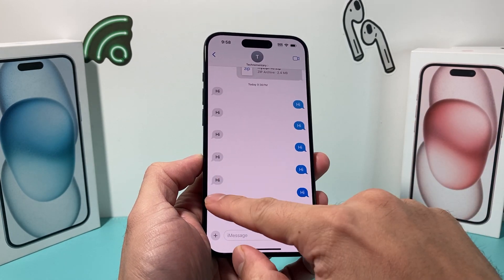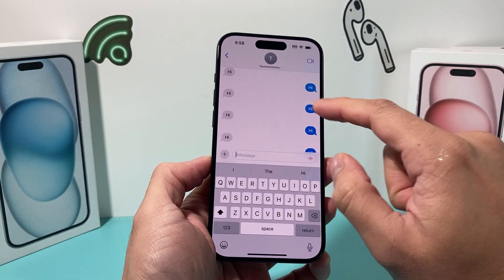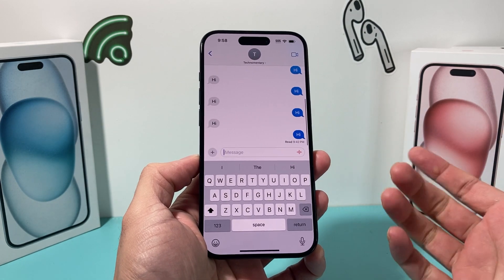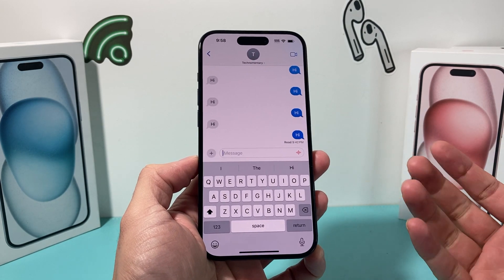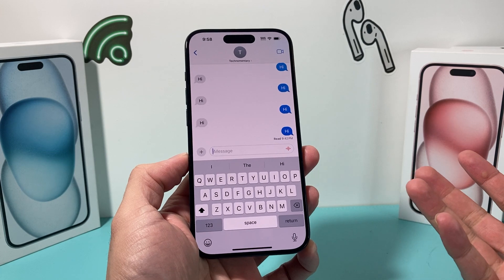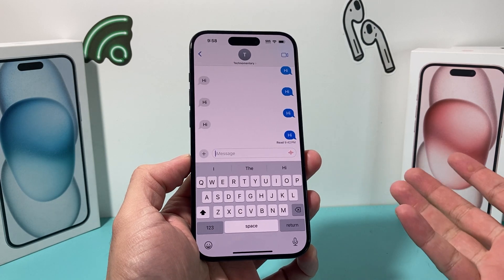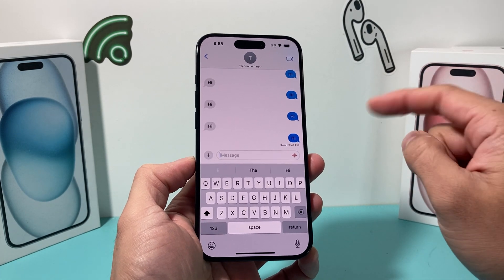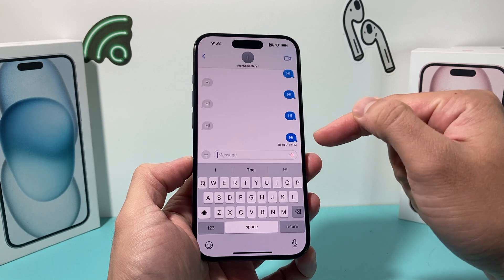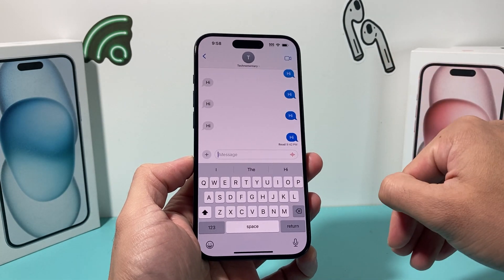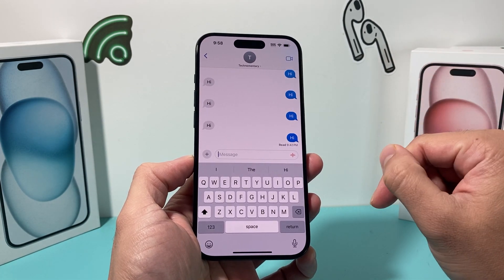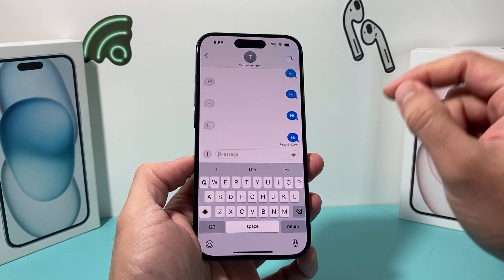The very first thing is in your messages — the read option is only available on iMessages. So the other person most likely has to be an iPhone user, or if they have iMessage somehow on their device. So when you do send a message, or when you receive a message and you open it, they will get this if you don't turn these settings off.